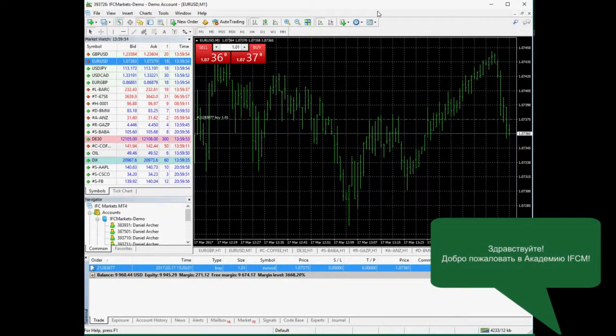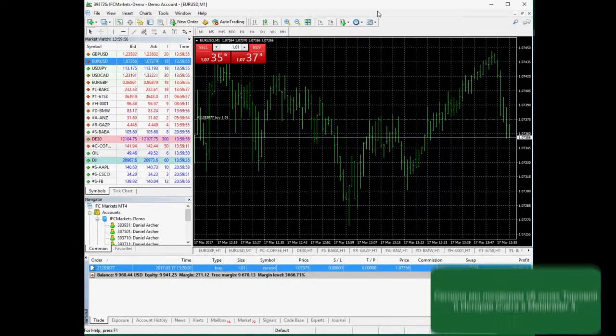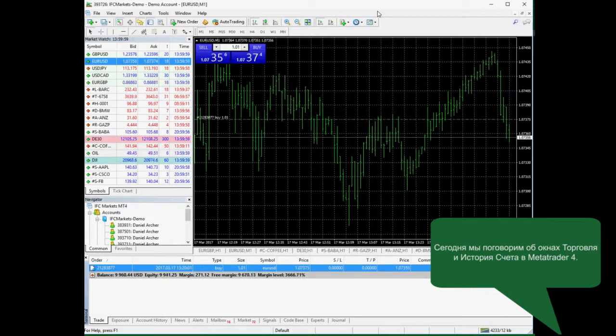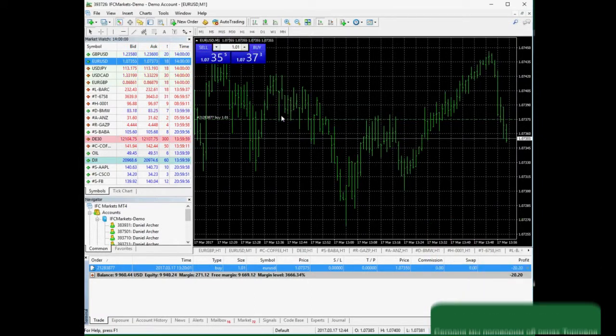Hello! Welcome to FCMarketsAcademy. Today we are going to speak about MetaTrader 4 Trade and Account History Tabs.